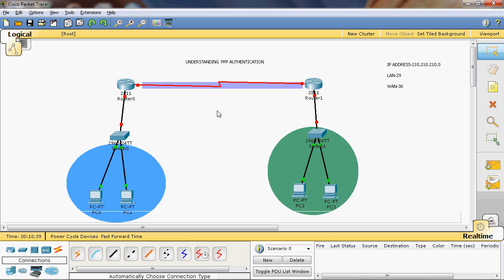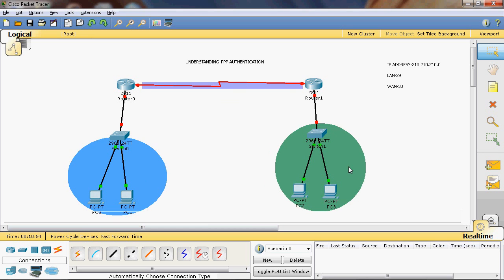Point-to-point protocol is an industry standard. Let's see how to configure point-to-point protocol authentication. In this topology we will create two local area networks — this is Network 1 and this is Network 2.